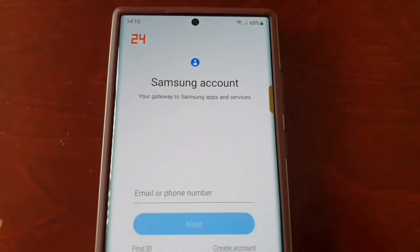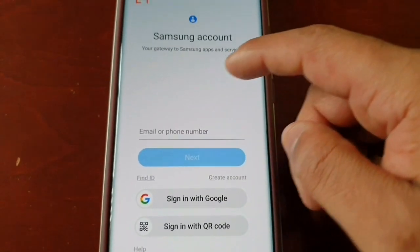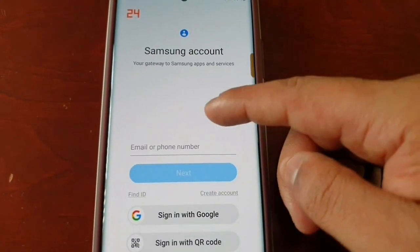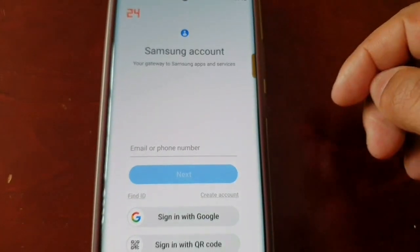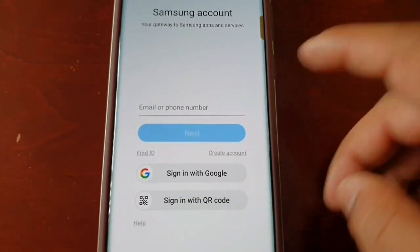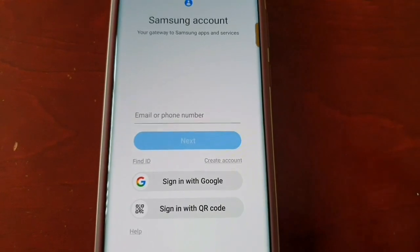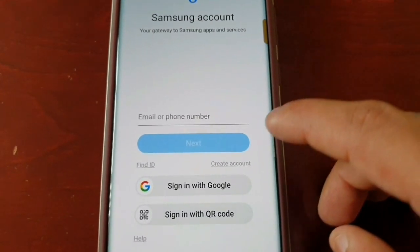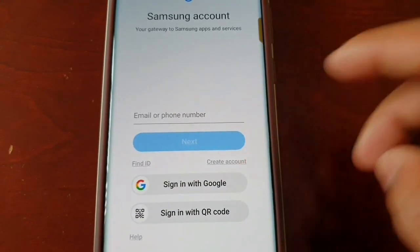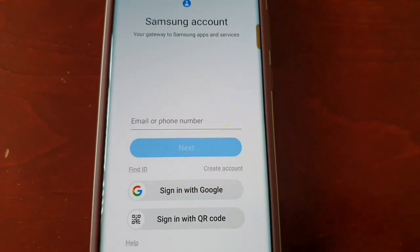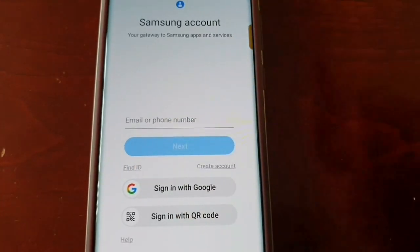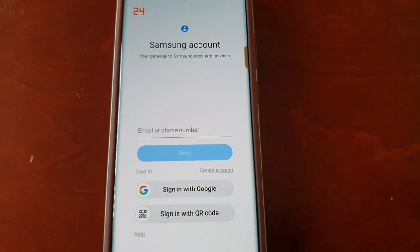Samsung Account — your gateway to Samsung apps and services. If you've already got a Samsung account you'll need to log in using your email address or phone number, or you can log in with your Google account. If you don't already have a Samsung account, there's an option here to create an account, and if you forgot your login details there's an option here to find your ID.